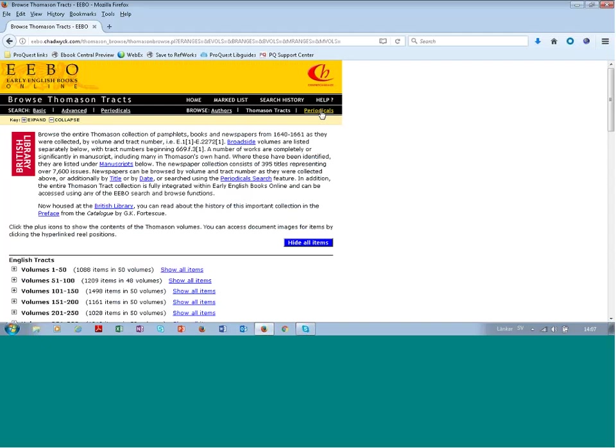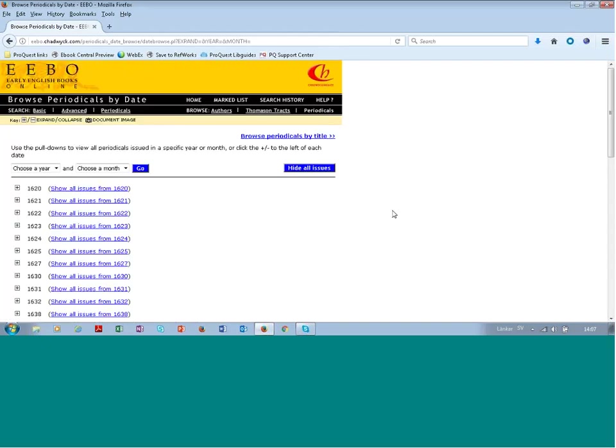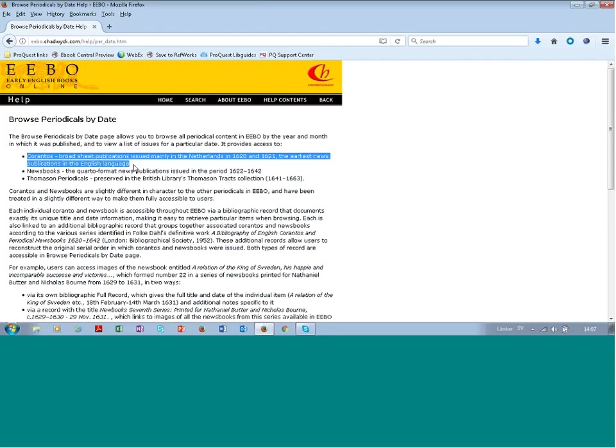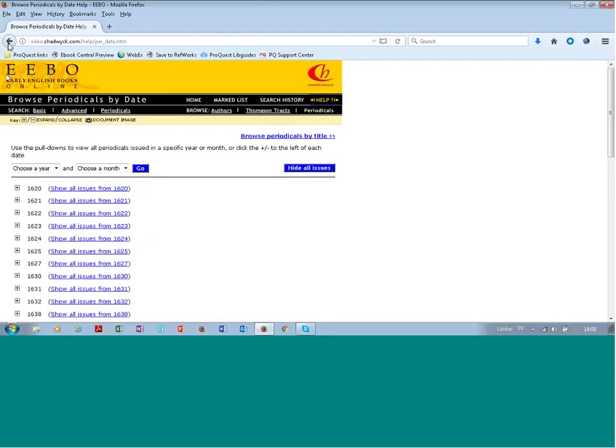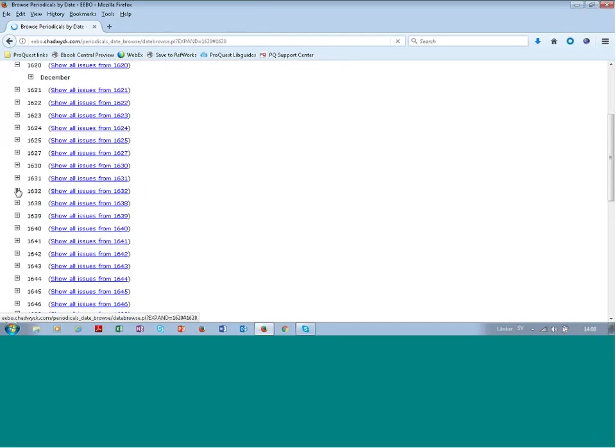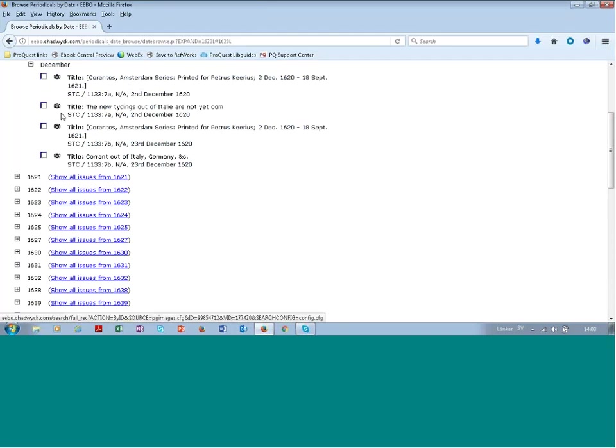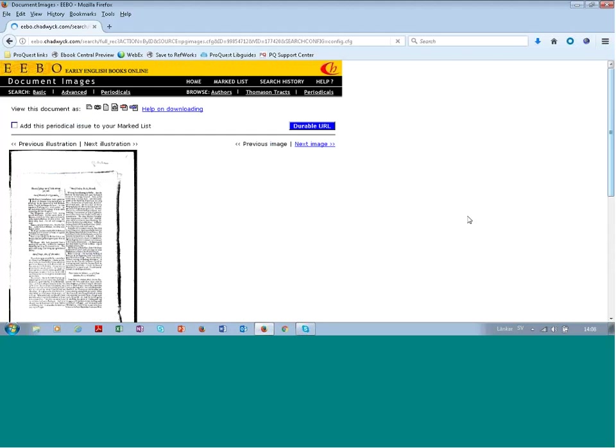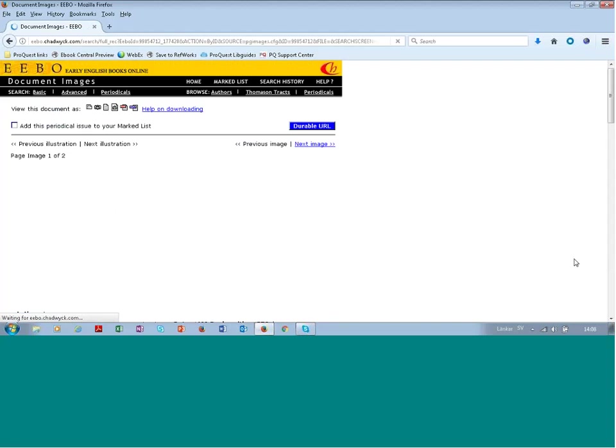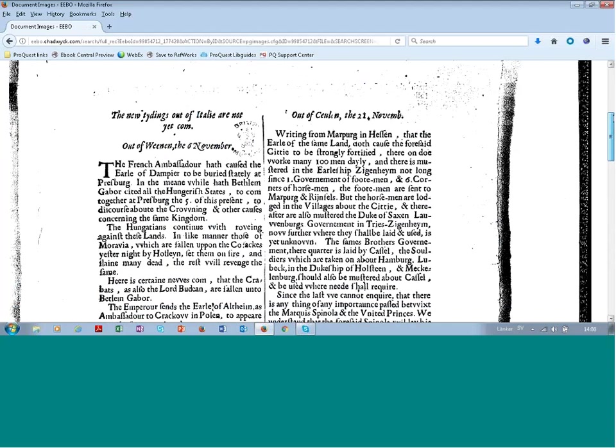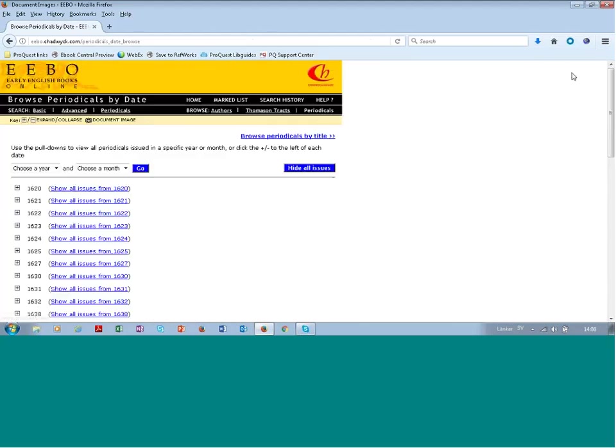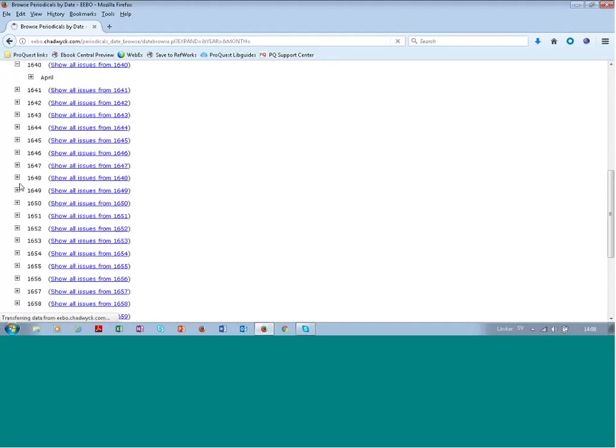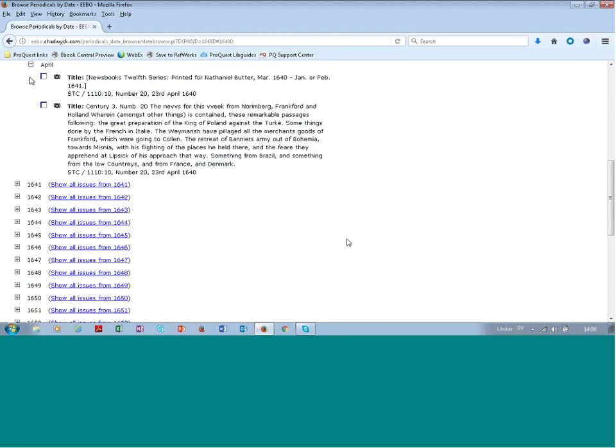And then finally you can browse the periodicals. And again I can recommend that you have a look at help when searching periodicals. And then you can get to know more about what types of periodicals are available in the database. So the Corantos between 1620 and 1621, and then the news books. Here's the phone. So browsing periodicals 1620 December, and there's the Corantos. And then 1640 April, and there are the so-called newsbooks.